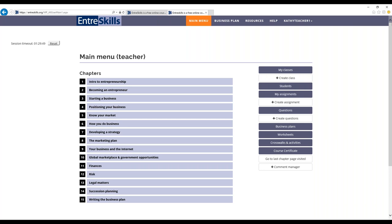EntreSkills is designed to be used in the way that's best for you and your students. Some educators use the entire program, others use specific chapters to supplement lesson plans, and still others use just the business plan builder.